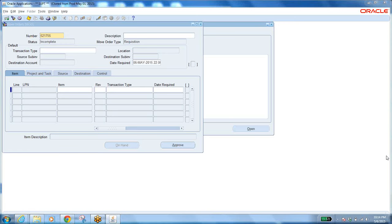If you select transaction type as Move Order Transfer, the system won't ask for an account number. If you select Move Order Issue, it will ask for an account number — that is a mandatory field (shown in yellow). The account number is a chart of accounts combination. Here, the first segment indicates company, second indicates department, third indicates natural account, fourth indicates product class, fifth indicates intercompany transaction type, and the sixth is future use.